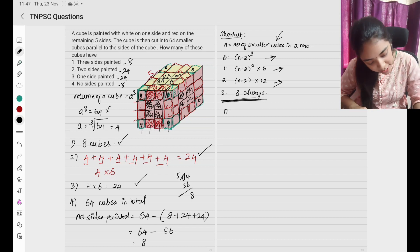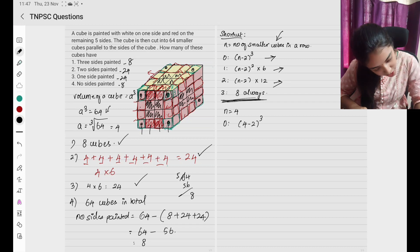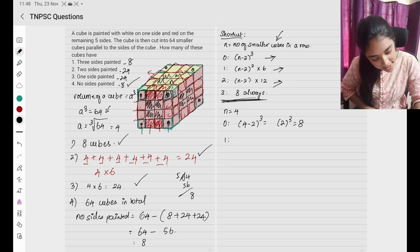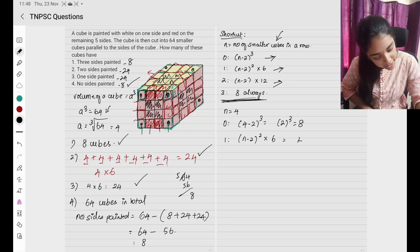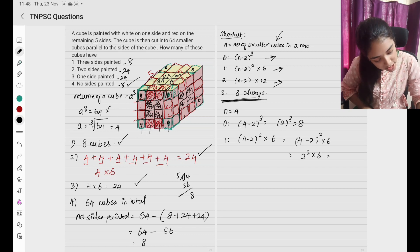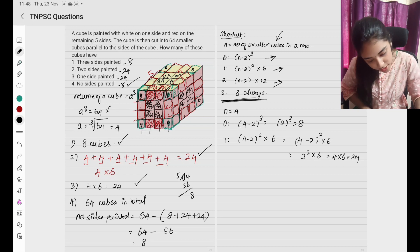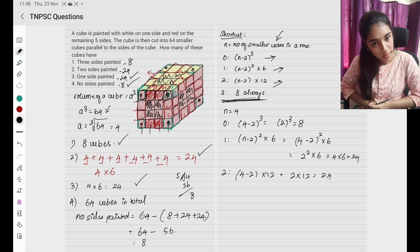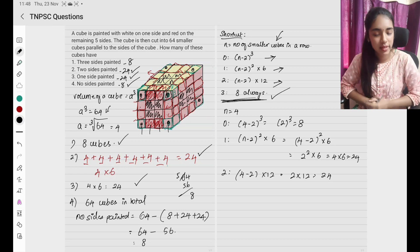In our case, n = 4. For 0 sides painted: (4−2)³ = 2³ = 8. For 1 side painted: (4−2)² × 6 = 4 × 6 = 24. For 2 sides painted: (4−2) × 12 = 2 × 12 = 24. And 8 always when it is 3 sides. All answers confirmed!